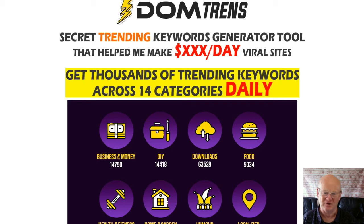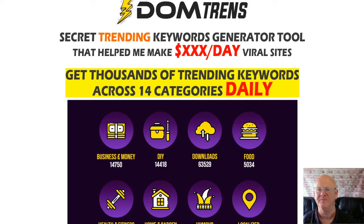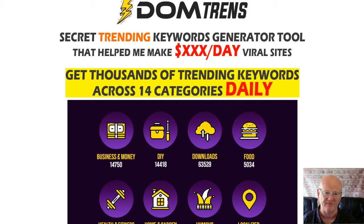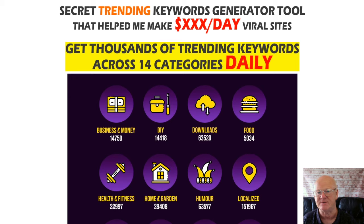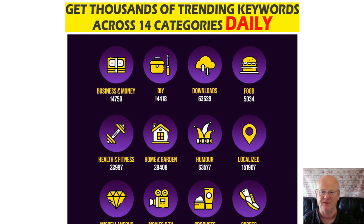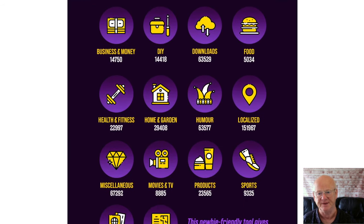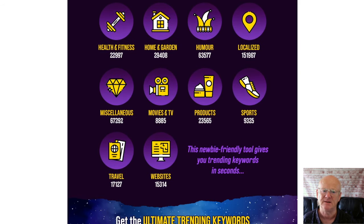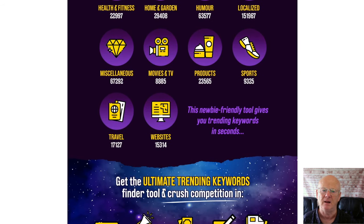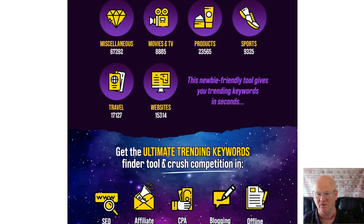Hi there, Mark Gossage from bestbonusking.com. Dumb Trends is the secret trending keywords generator tool that's going to find those ultimate trending keywords that are gonna crush the competition. You're never going to have to spend hours and hours researching keywords ever again. These keywords are suitable for SEO, affiliate marketing, CPA, blogging, local marketing, and a lot more.